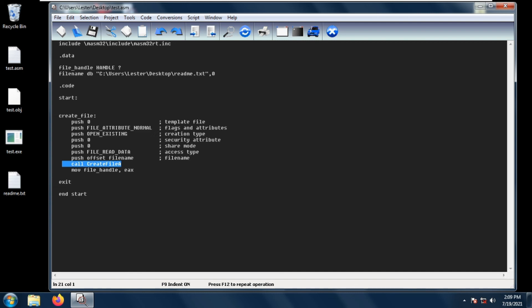To store the value of the handle, we move EAX to the file_handle variable that we have created.